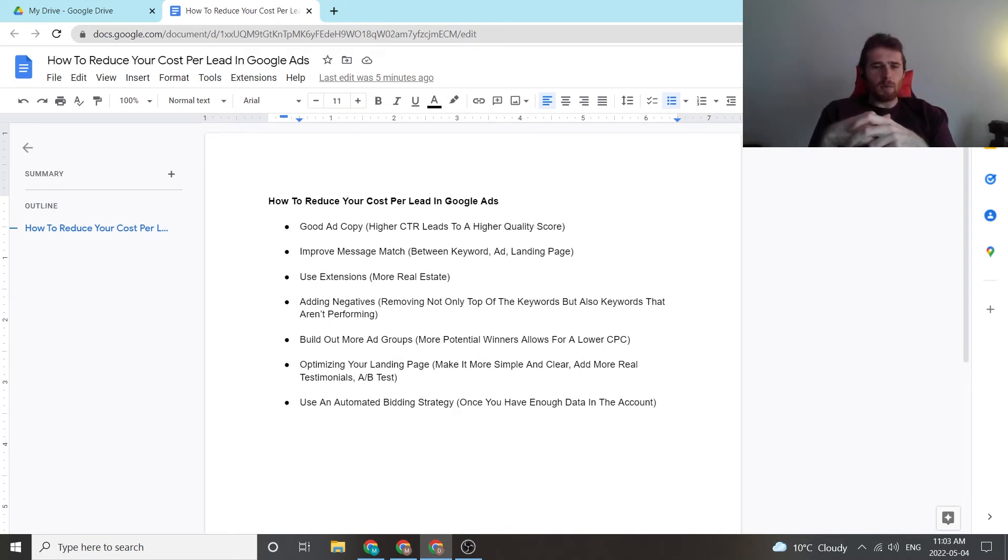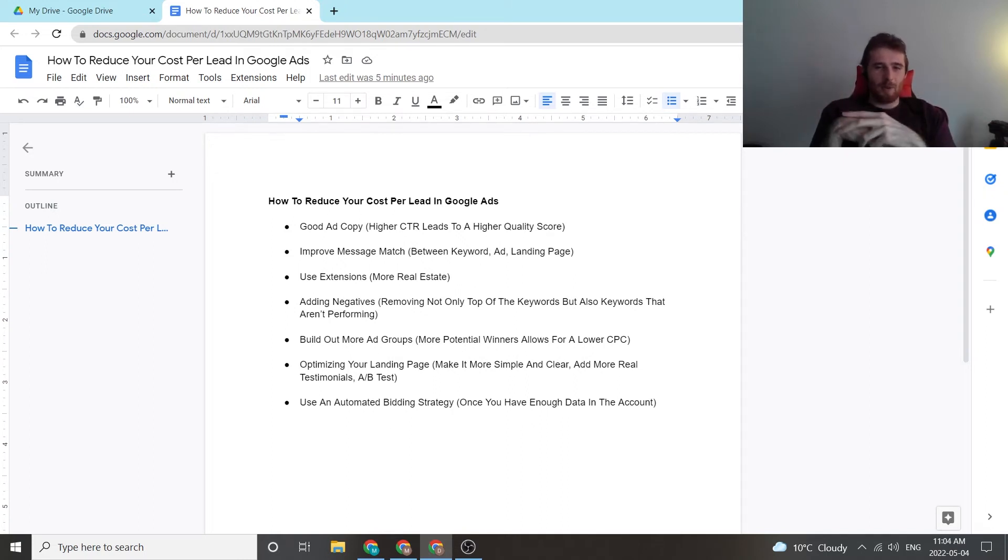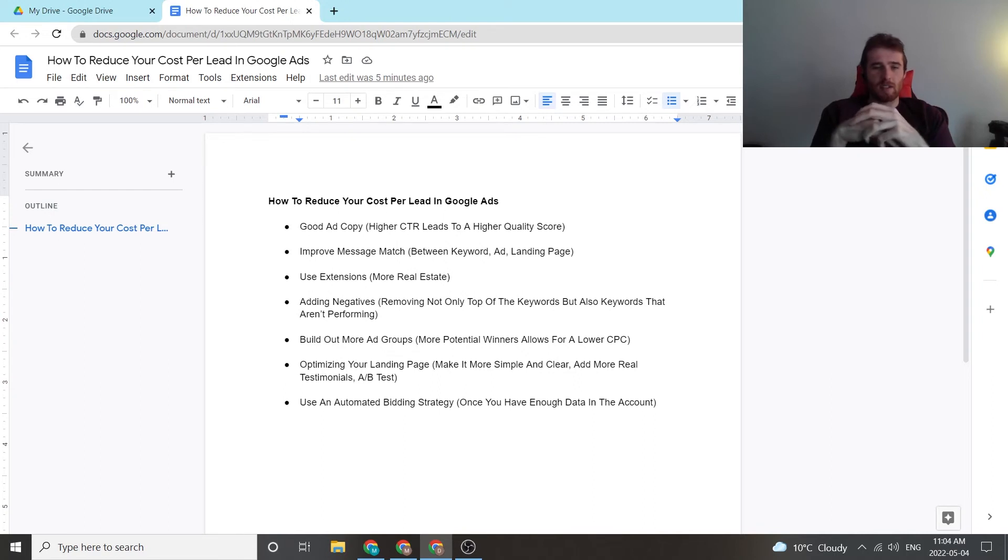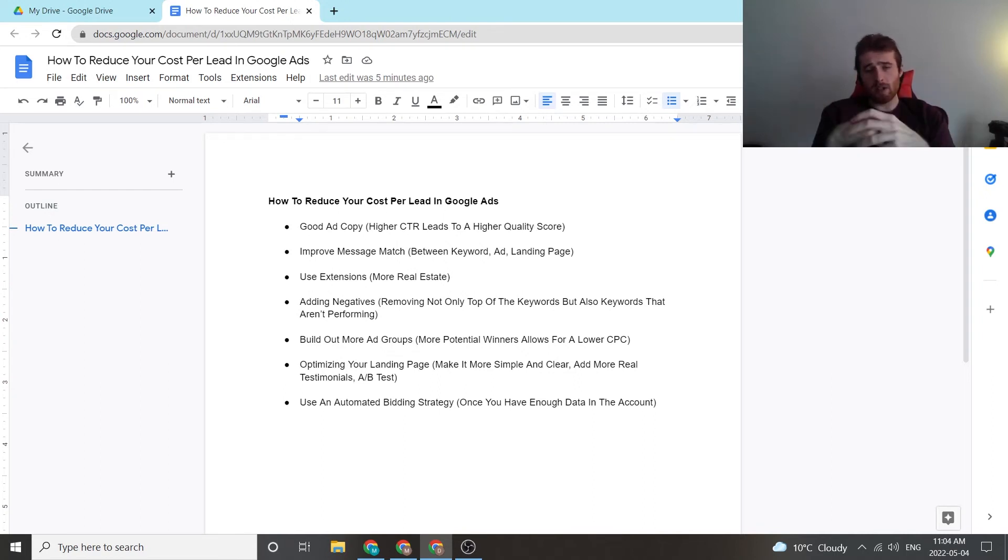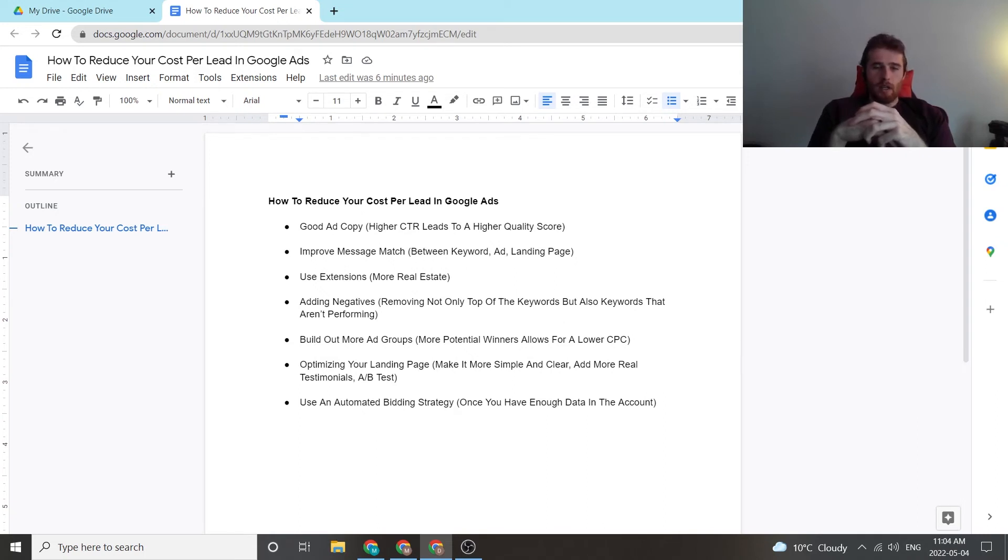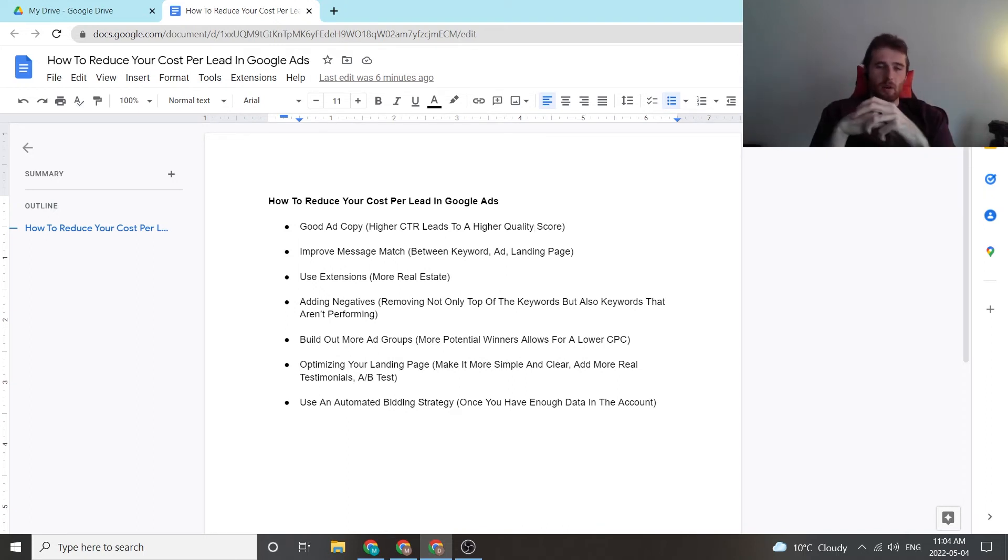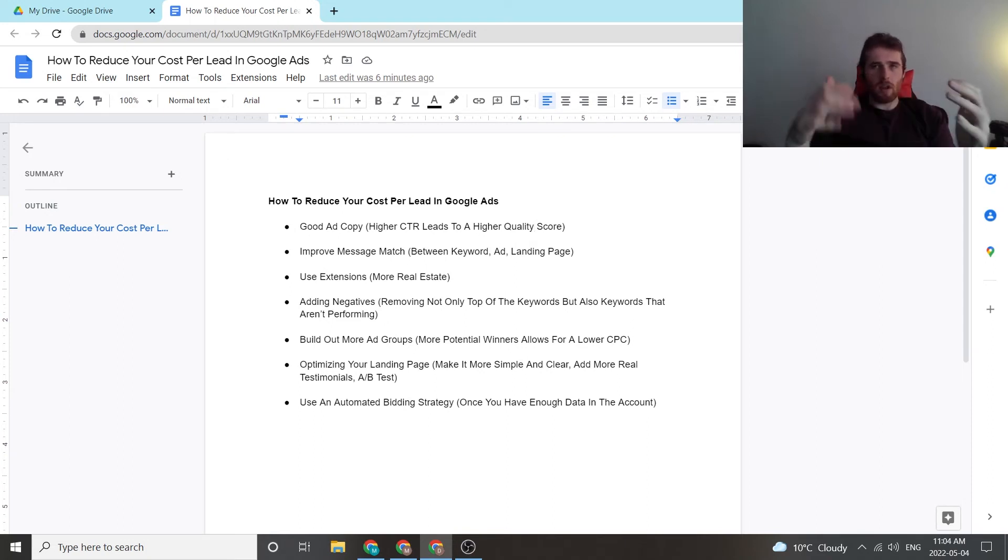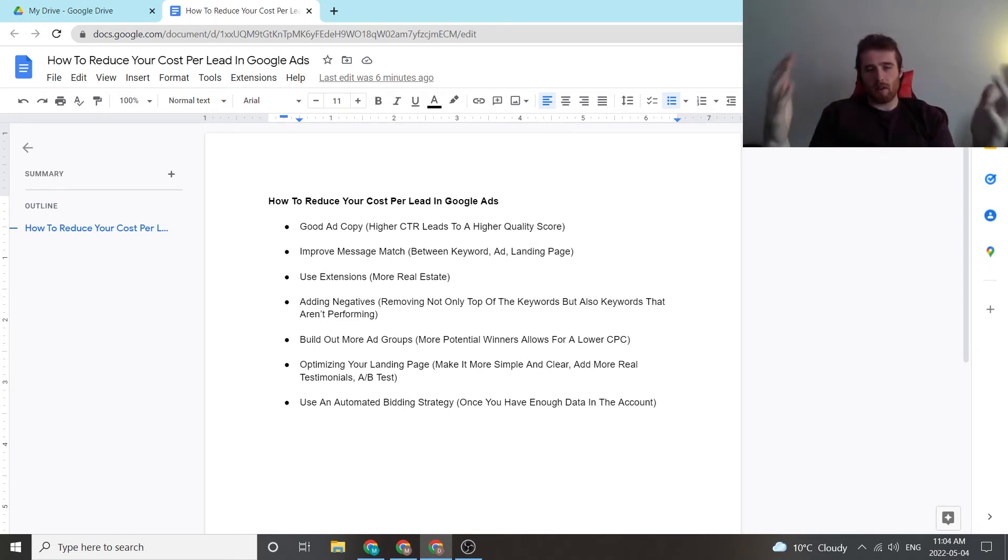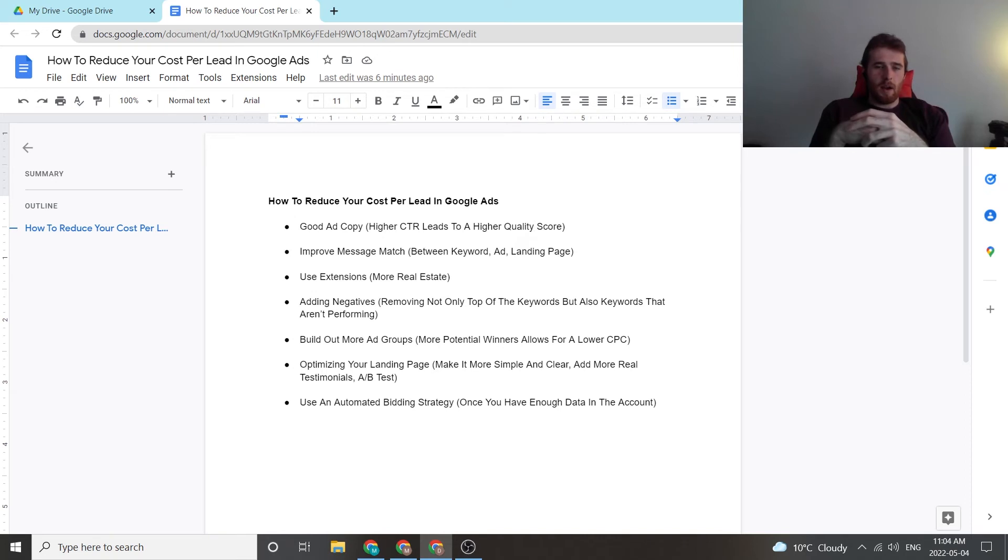The next thing is optimize your landing page. A lot of people just go straight to landing page when it comes to reducing cost per lead, but it's one of the factors that determines success inside of account and cost per lead. So optimizing your landing page is very important. You want to make it simple, clear. You really want to add as much social proof as possible and reasons why the customer should buy from you, but still keeping it clear and concise so you don't overwhelm the customer, because if you do that and you make the customer think they're more likely to leave.